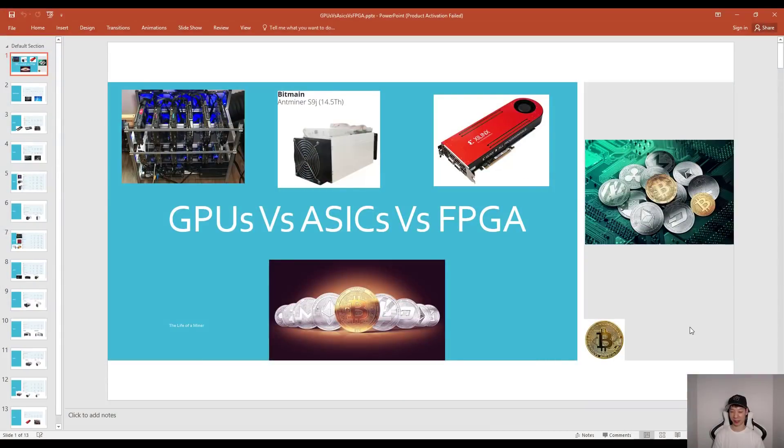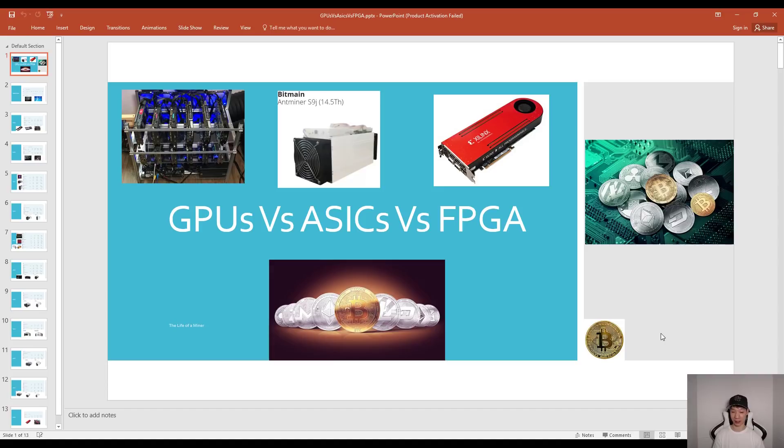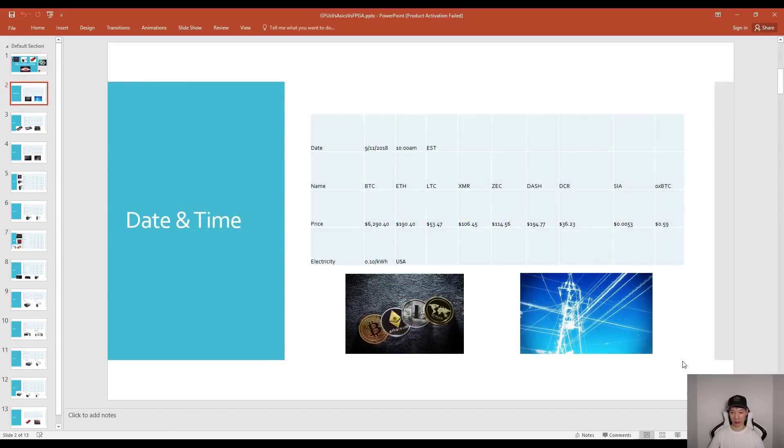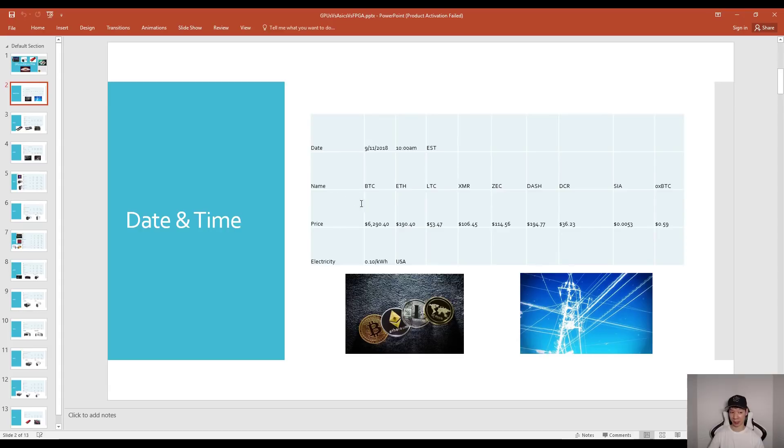Before I begin I do want to mention that this video is just a comparison and this is assuming that the price and difficulty stays all the same. Today is September 11th 2018 and it's about 10 a.m. U.S. Eastern Time and this is the price as of this time and date. The average cost here where I live in the USA is about 10 cents per kilowatt hour.